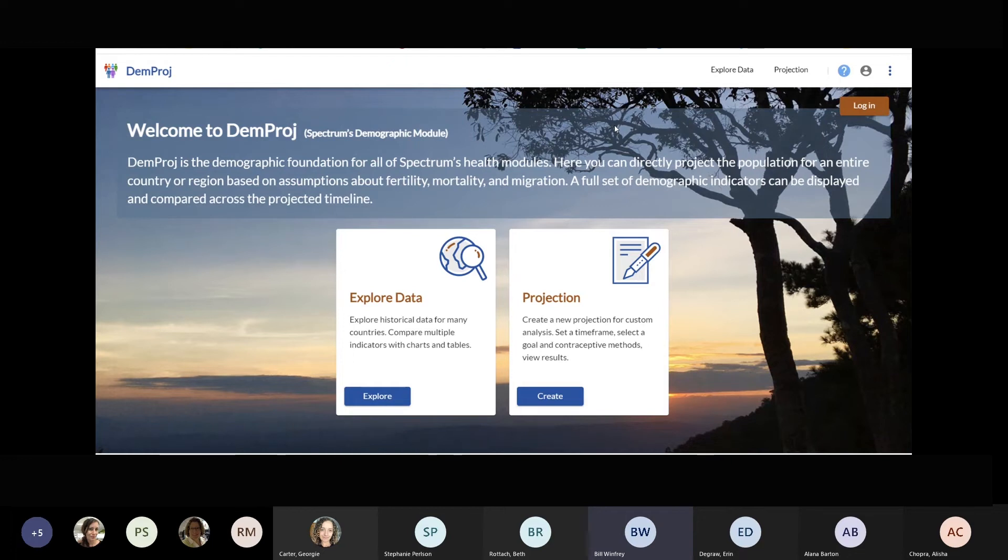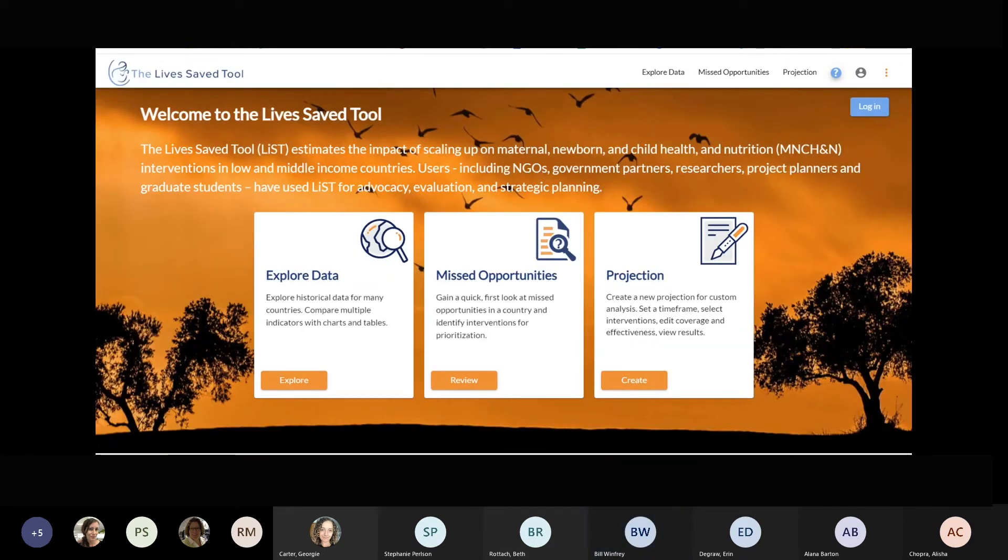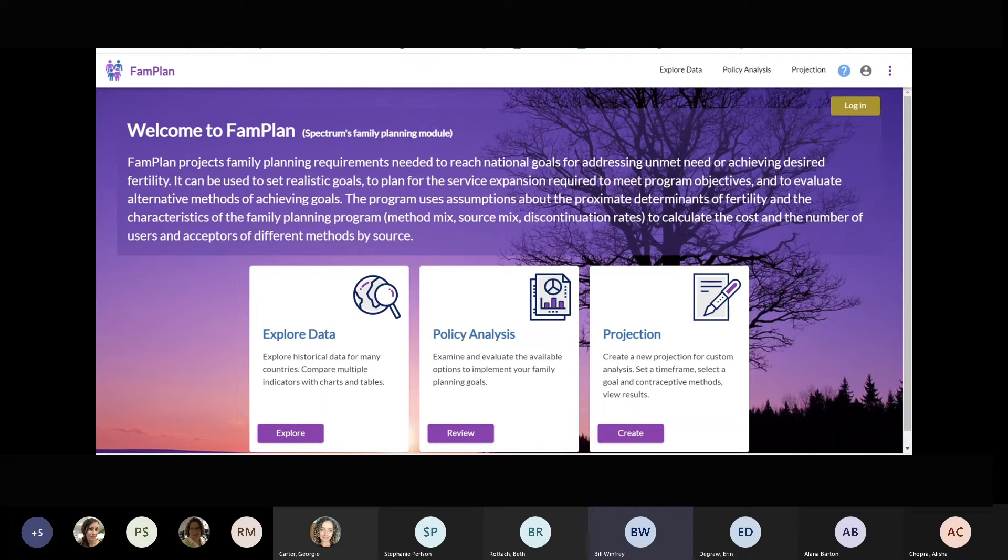The first one that we put together was DEMPROJ, which we're looking at now. The second one was the AIDS Impact Module, which communicates the impact of scaling up life-saving AIDS-related interventions. The third was the LivesSaved tool, which estimates the impact of scaling up essential maternal and child health interventions. And finally, with support of USAID and HP Plus, we have built an online version of FAMPLAN. FAMPLAN is a tool that translates changes in family planning use, incidents of abortion, age at marriage, and breastfeeding practices into fertility changes, as well as estimates of the commodity resource needs for achieving family planning goals.